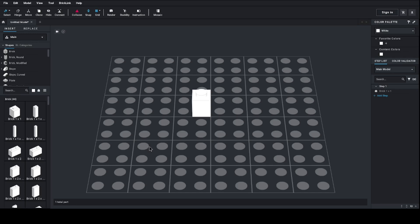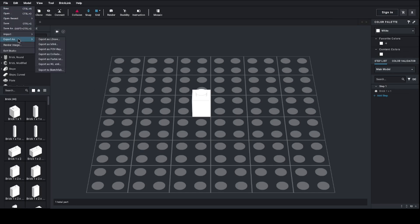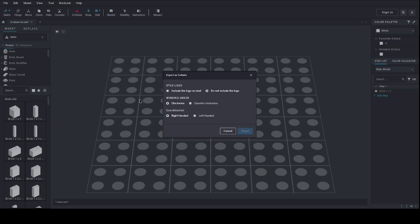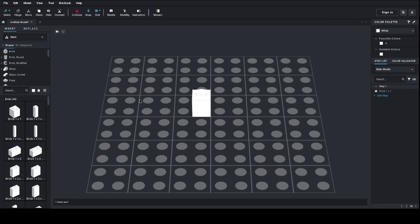To export it, go under File, Export As, and pick Collada. When you see options, the ones I recommend: do not include a logo, clockwise, and right-handed. Once you export it, go ahead and pick where you want to save it, give it a name.